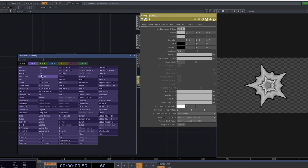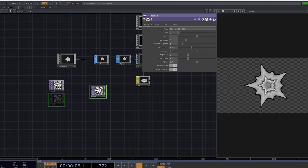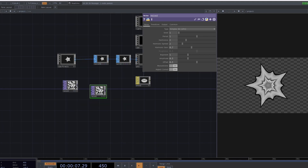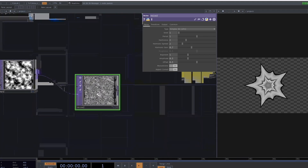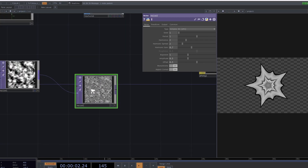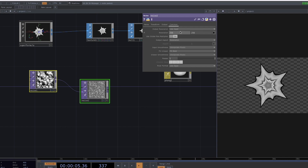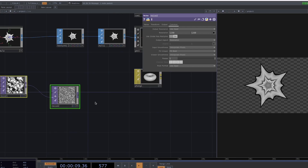Now let's create two noises and connect them to each other. This changes the pattern of the second noise. Select both noises, go to Common and in the Parameter box change the resolution to 1280 by 1280.